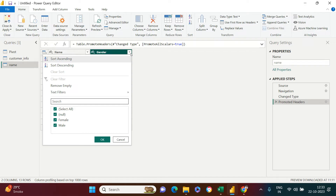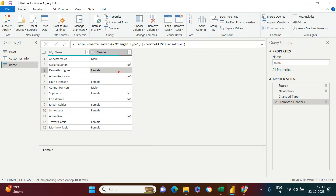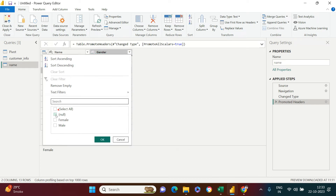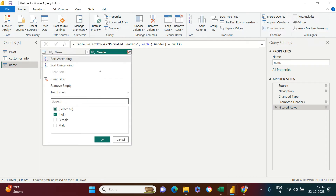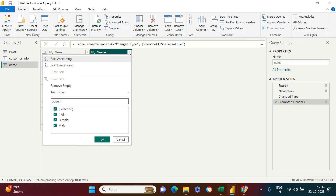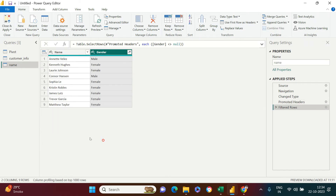If you want to remove it permanently, what you need to do is uncheck whatever you want to remove. In Excel, you would select only those items you want to delete, select the rows, right-click and delete. That's not how it works here. Here, you uncheck the item you want to delete — for example, null values — so I will uncheck null.